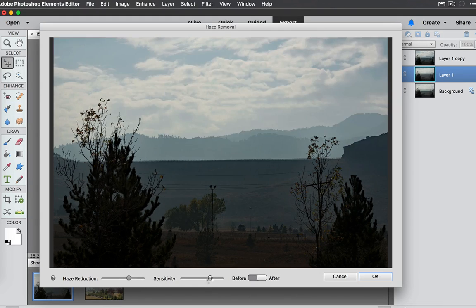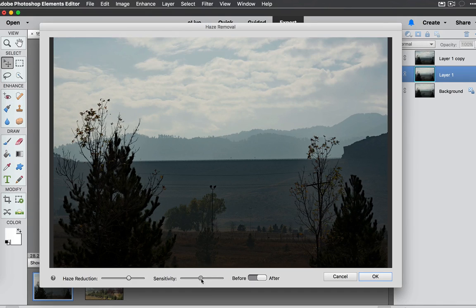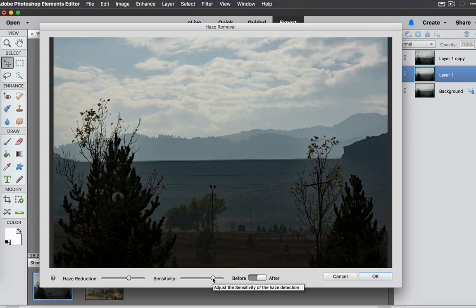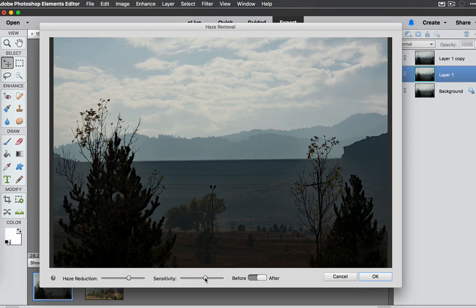Then we also have the Sensitivity. That's kind of like the amount that it's going to get rid of as you can see as I slide that over to the right. It's going to try to get rid of more of that as I slide it over to the left. It's going to get rid of a little bit less. It's going to be a little less sensitive there.